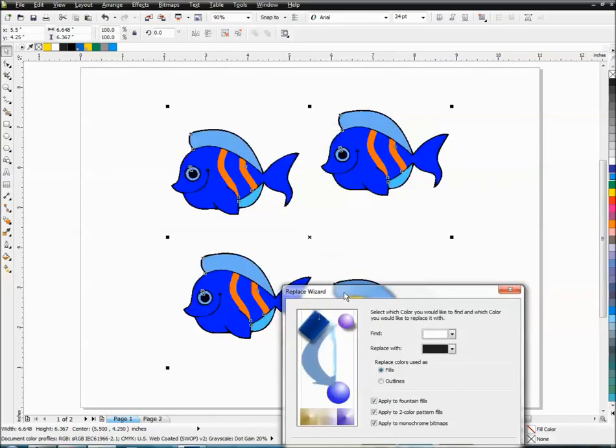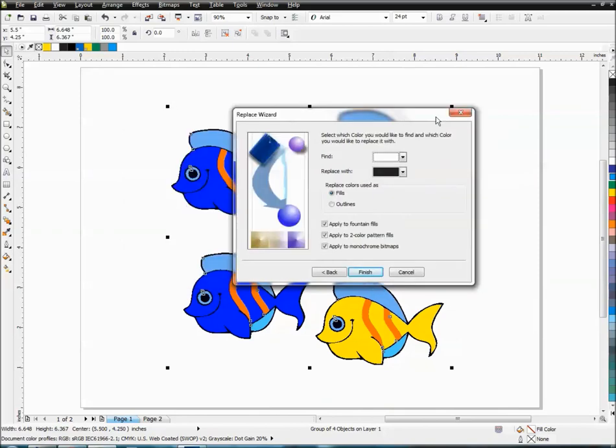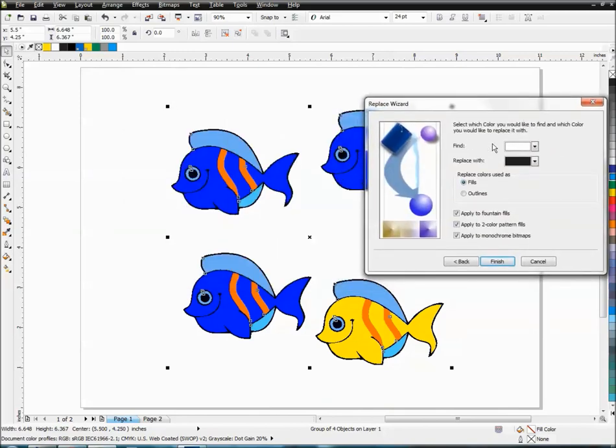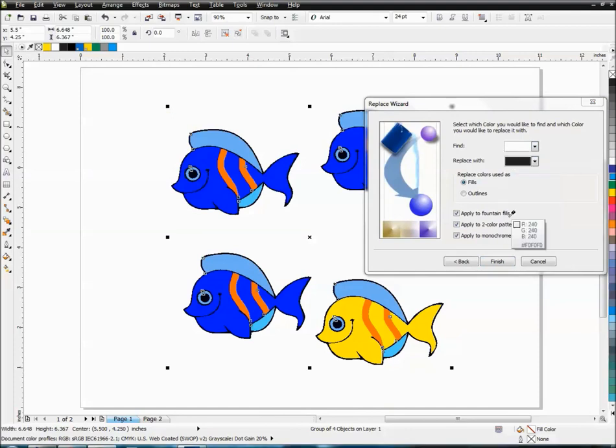All right. So we've got everything selected. We're telling it what color we want to find. And all we're going to do is click here, the drop down, we're going to check our sampling tool, come over here. We're going to sample our RGB color.